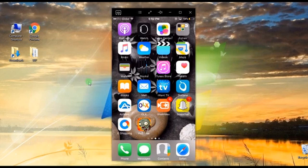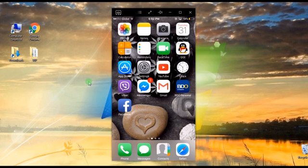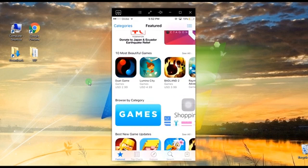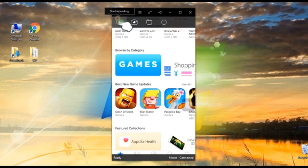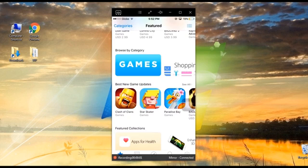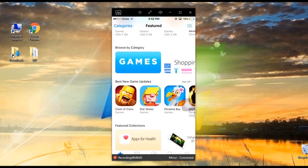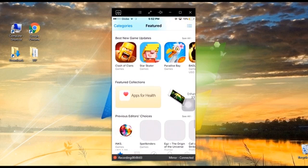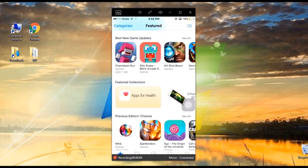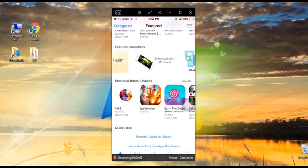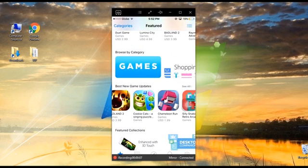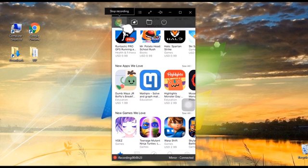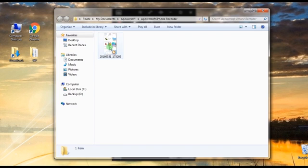Moreover, this app has a screen recording function in case you need to record gameplay, which you can share with your friends later on. Simply click the record button to start. Then hit stop to end the recording.